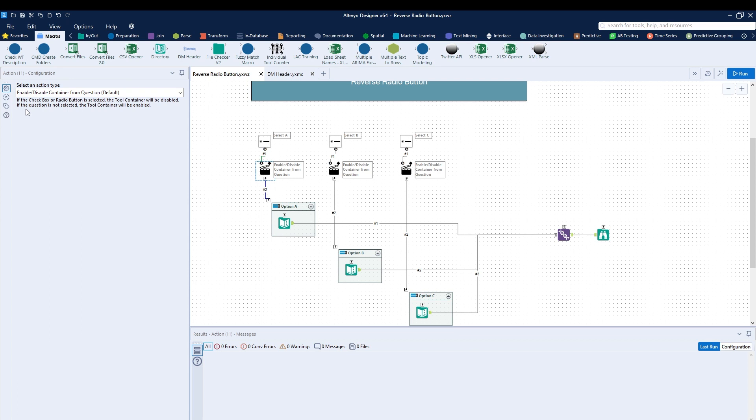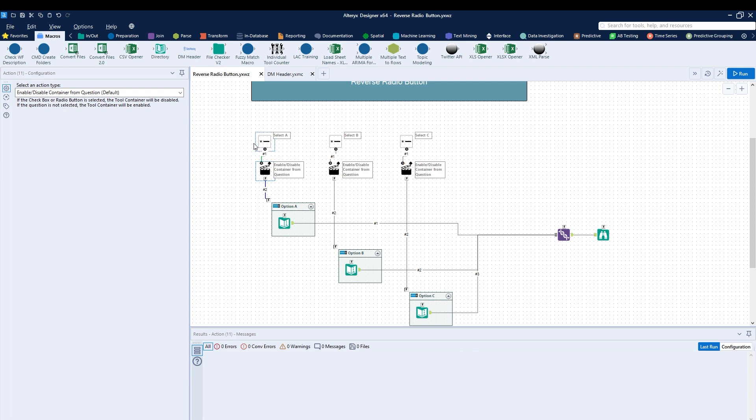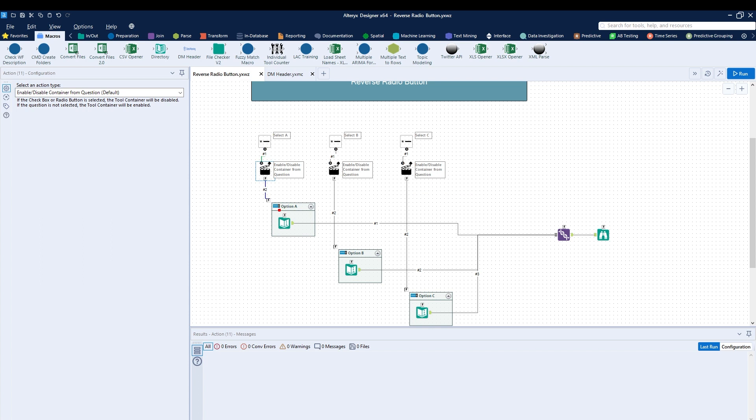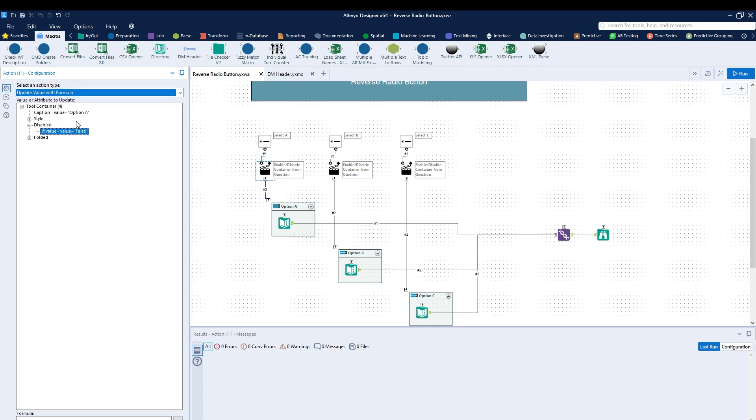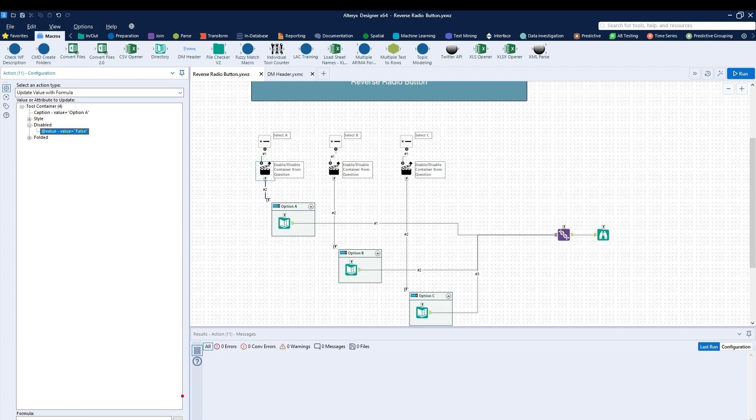The way that we need to do this is actually by flipping the logic that applies. Right now, as you hit the radio button option to select A, what is actually happening is turning off the container. So a quick way to just fix this so you can then provide the user a multi-option to select different options over here is to use the update value with formula. And then what we're going to be doing is updating this string over here. How do we do this? Well, let's update this using the formula. Let's click over here.